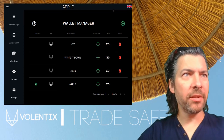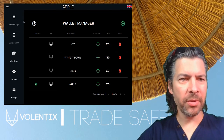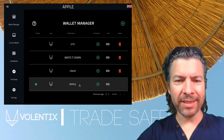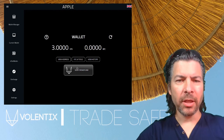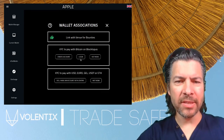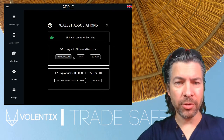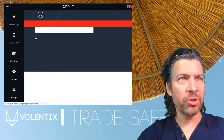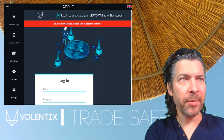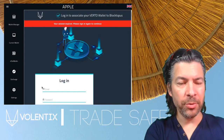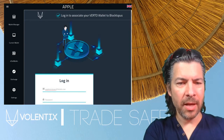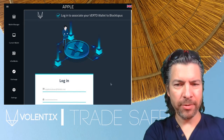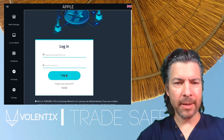To associate Virto to Blocktopus, first make sure you're on the wallet manager. Select the proper wallet, then click on KYC and Tools. If you don't have an account, create one. In this case we already have one, so we just need to log in. Paste in your username and password, then click Login.